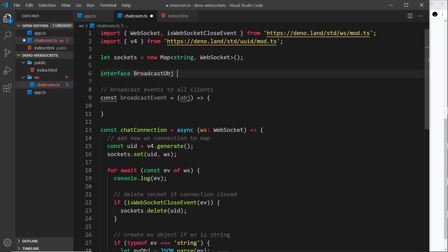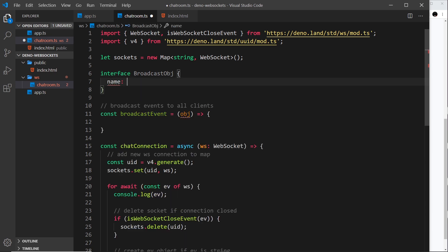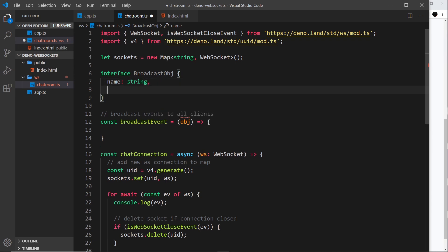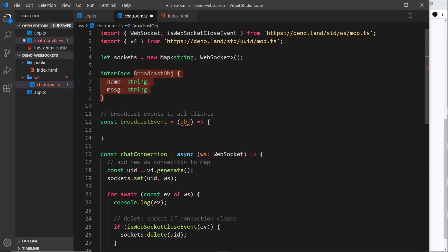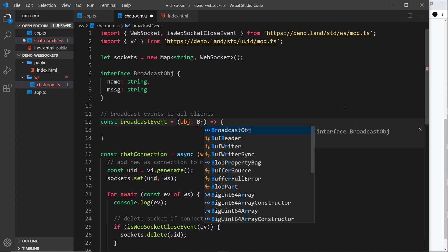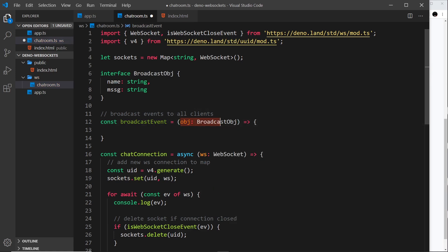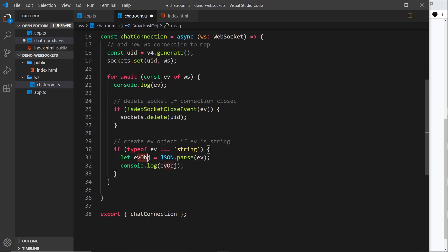I'll define the interface as BroadcastObject, which has a name property that is a string. By the way, if you want to learn more about interfaces, check out my TypeScript tutorial linked below. And message is also a string. All we're doing is setting up a structure for certain types of objects, and then in the function we say the argument must follow the BroadcastObject interface.